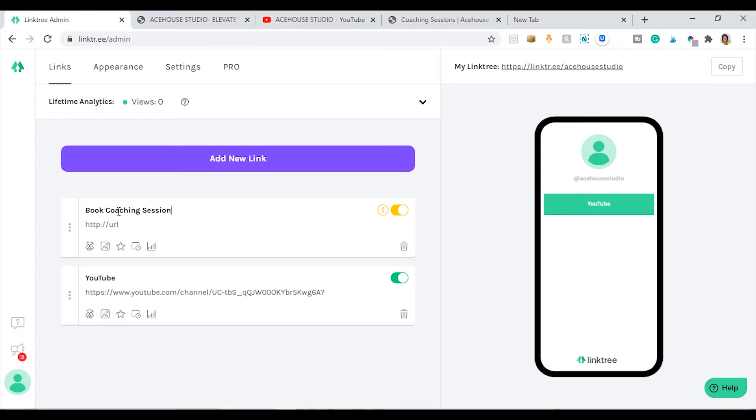Another link I'm going to be adding is my contact form, so I'll just grab the link from my website and add it to this list of links.